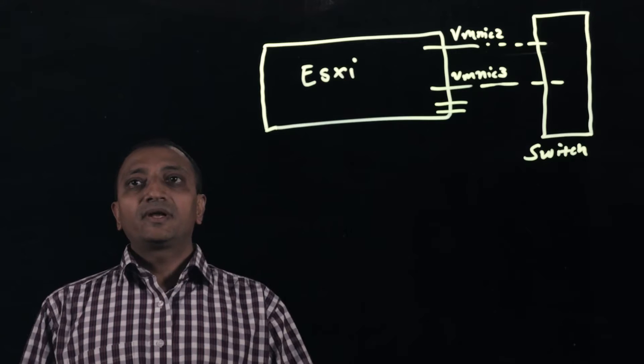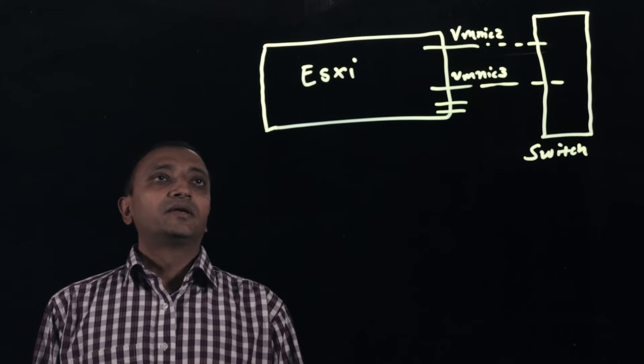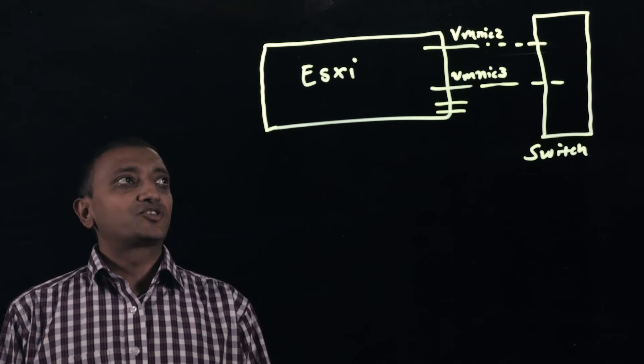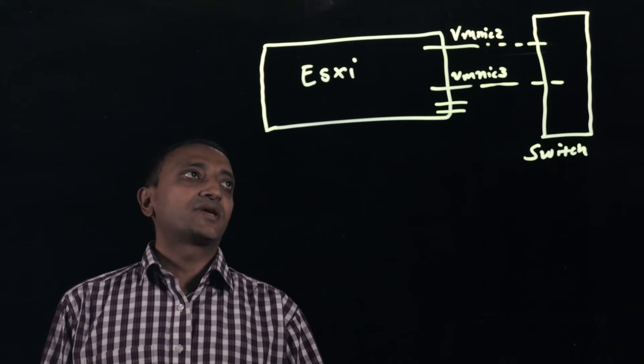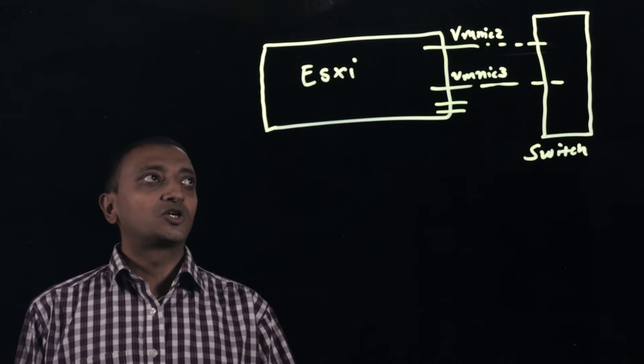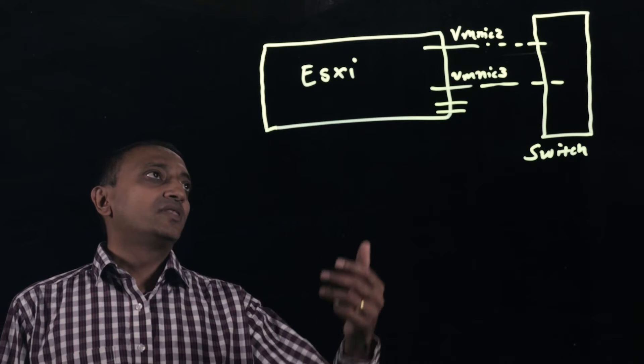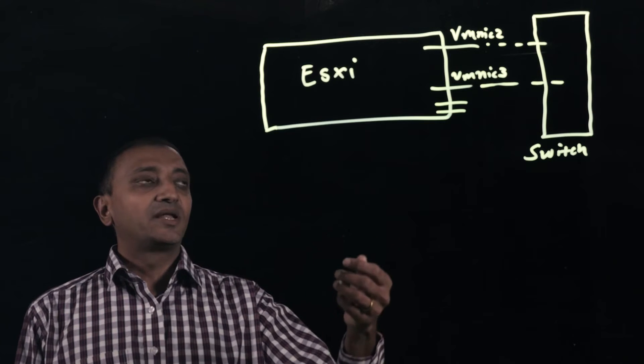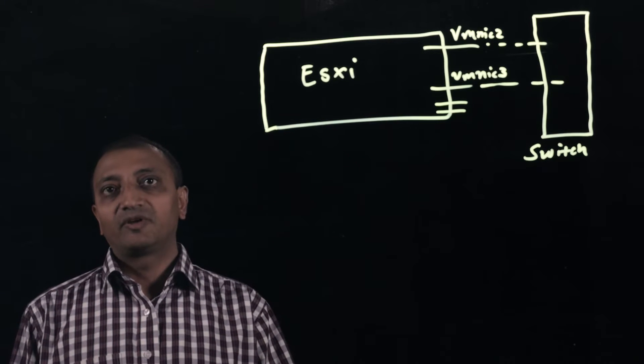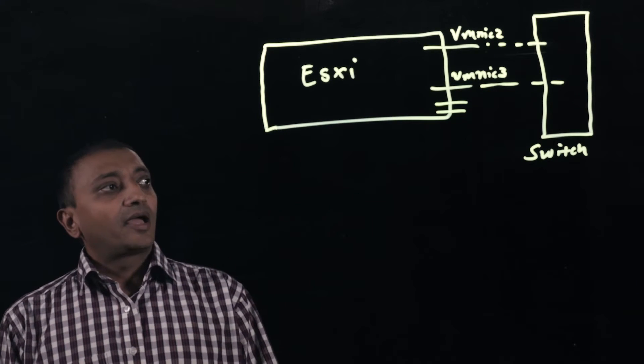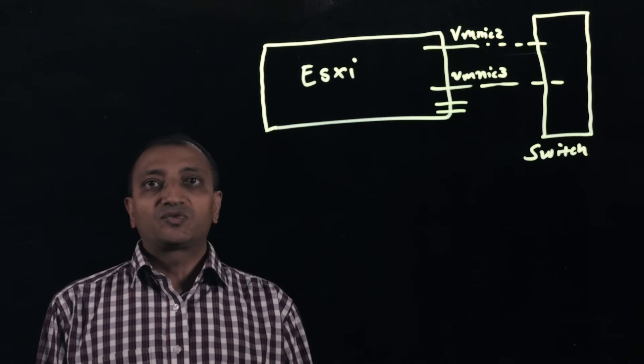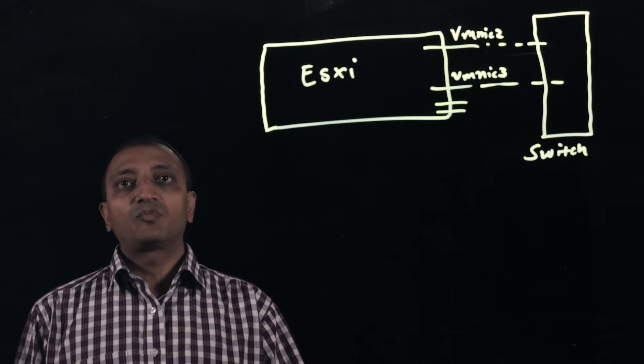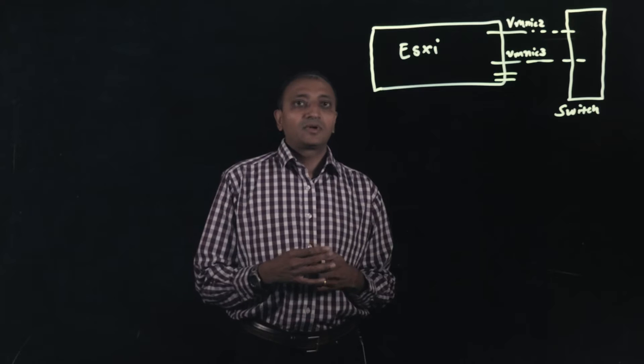So here is a Nutanix node running ESXi. In order to configure static ether channel, we need to use IP hash as the load balancing policy between the two active uplinks. So in this case VMNIC2 and VMNIC3 will be active uplinks and the load balancing policy will be IP hash. Also on the upstream routing and switching device we need to have a static port channel or static ether channel configured.